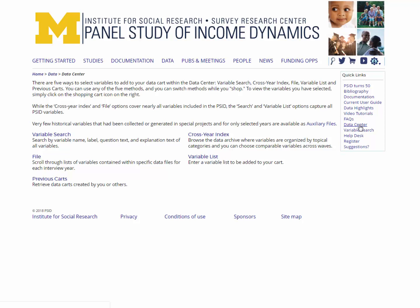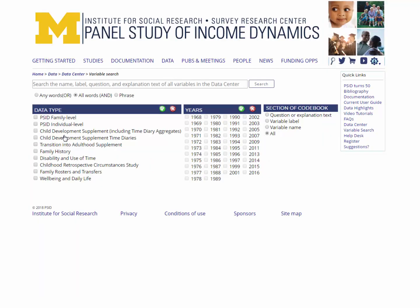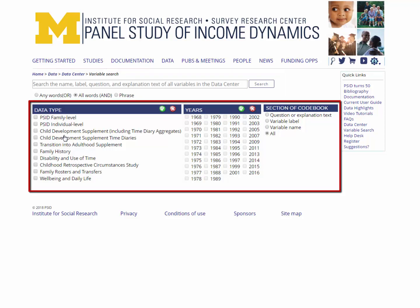When using the data center, you can choose variables using any combination of the four methods, and they will be added to the same data cart. We will start with the variable search option. This function can be very useful if you are not sure what is available for a particular topic or keyword. This function allows users to search by variable name, label, question text, and explanation text, as well as to refine the search by year, data type, and codebook section.